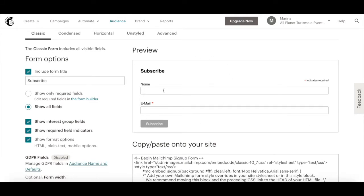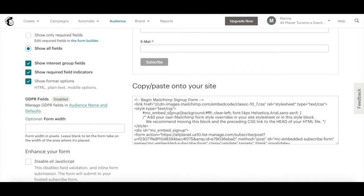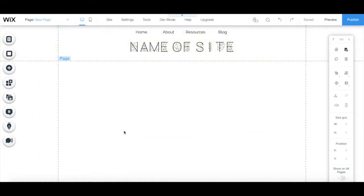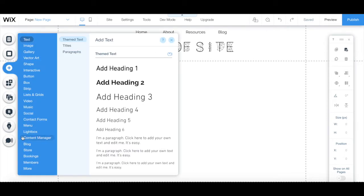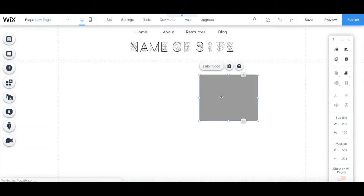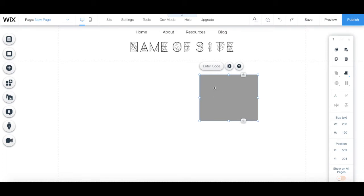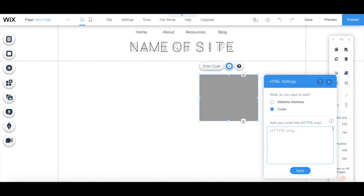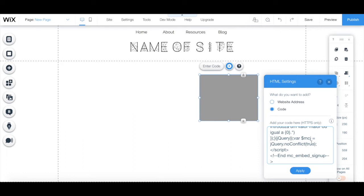Once you've finished editing your sign up form in MailChimp to look the way you wish, copy the code that appears. In your Wix editor, on the page you wish to add your MailChimp sign up form, click on Plus Add from the left-hand side panel, then More, and drag and drop the HTML iframe onto your page. From the HTML iframe's individual toolbar, click on Enter Code, paste the code you copied from MailChimp in the space provided, and then click on Apply.